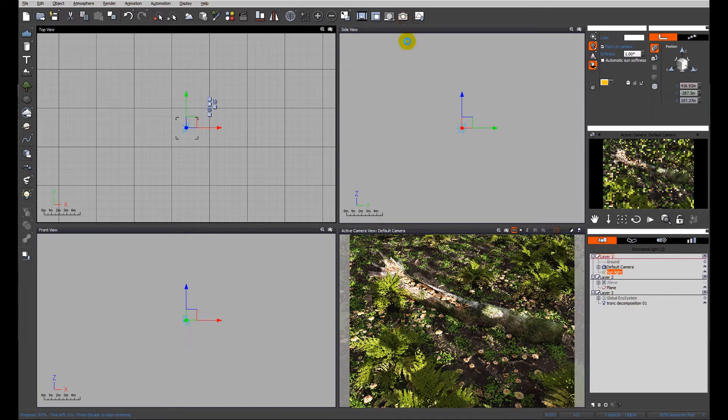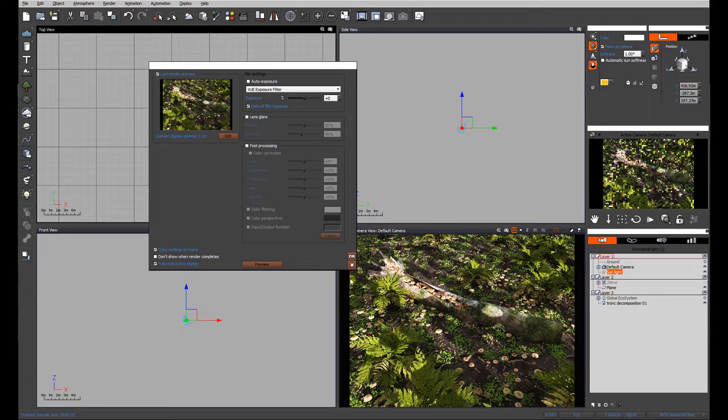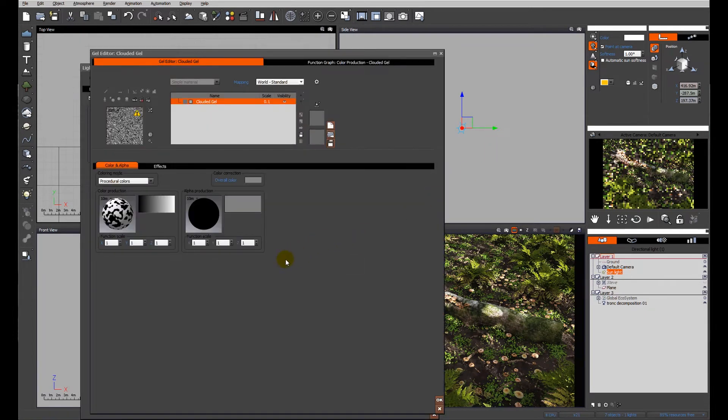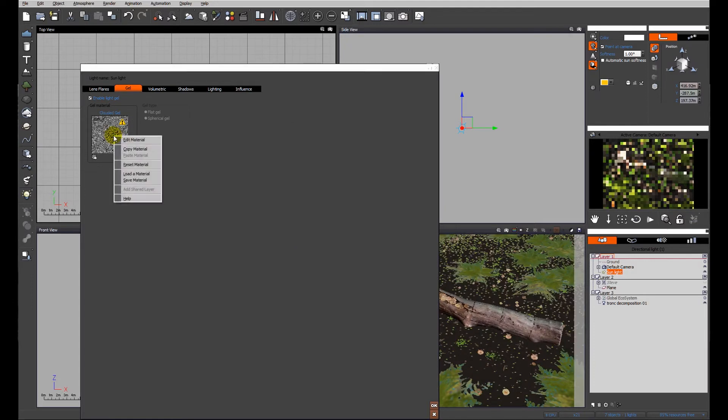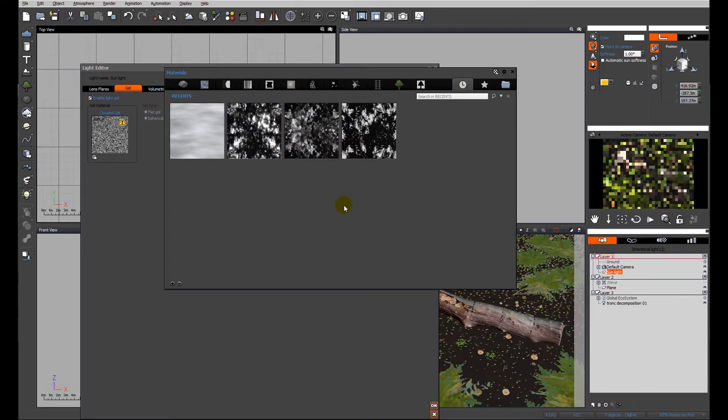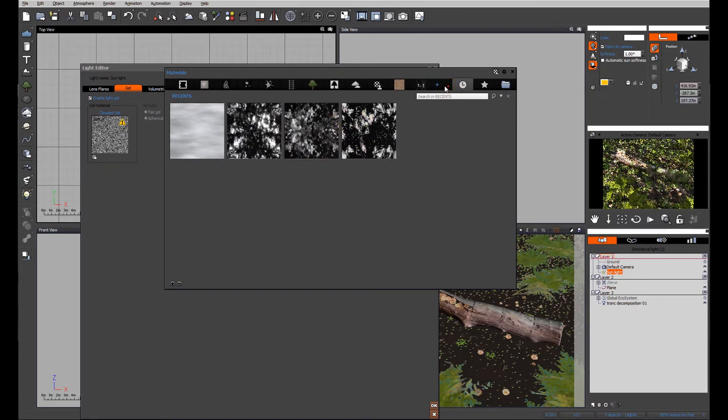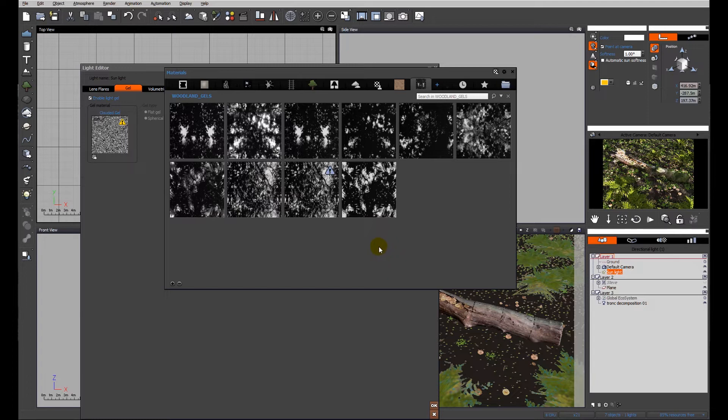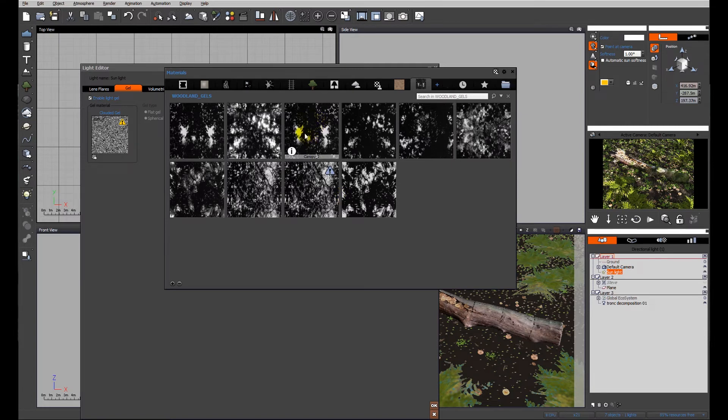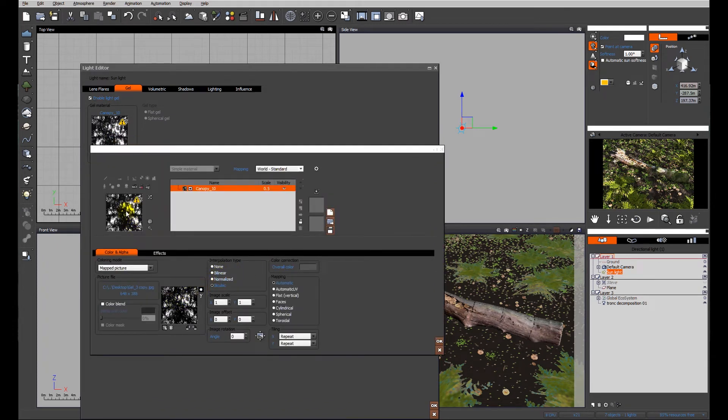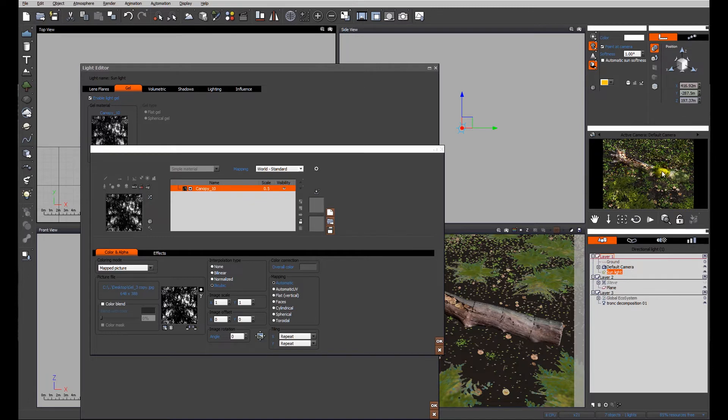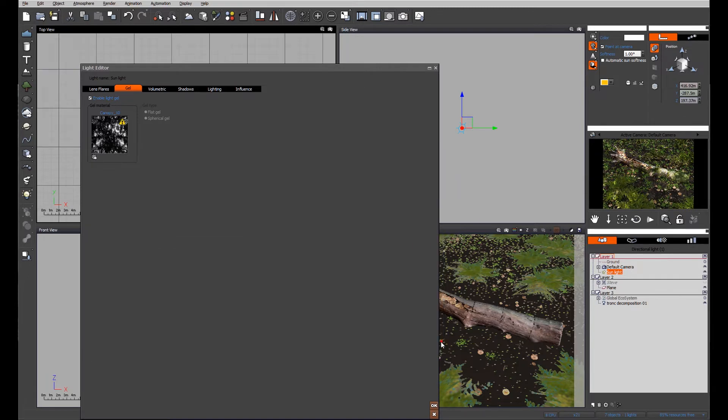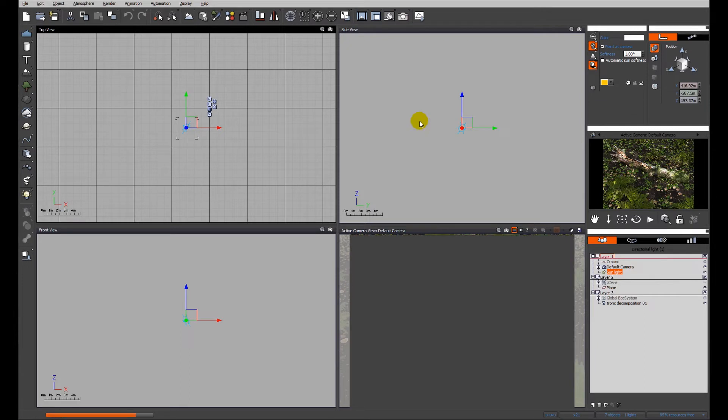This function-based gel is okay, but it's not the best solution in my opinion. I like to use an image-based gel. I'm going to right-click and load a material - I've got some gels produced from taking a picture directly up into tree canopy, taking it into Photoshop, desaturating, and increasing the contrast to get areas of white and black. At a meter square, we've got a much better effect in the dappled sunlight.